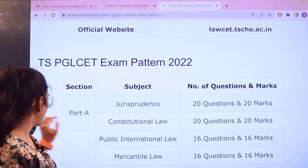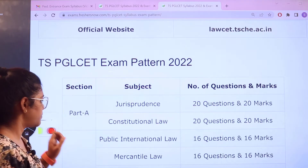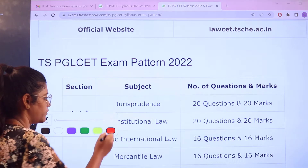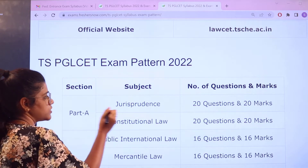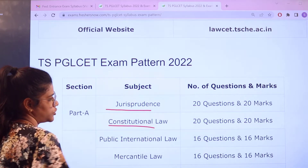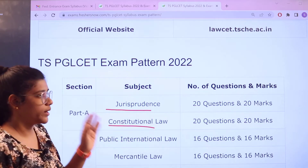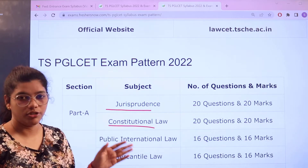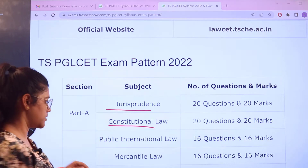In Part A, there are two subjects: Jurisprudence and Constitutional Law. Each subject has 20 questions carrying 20 marks each.